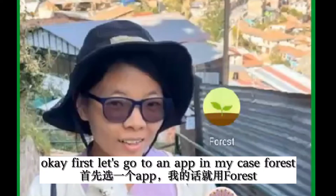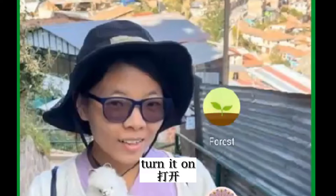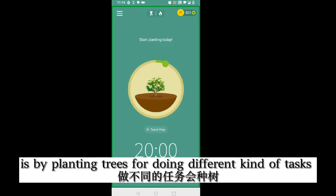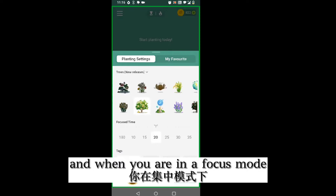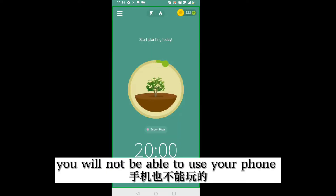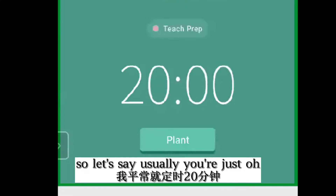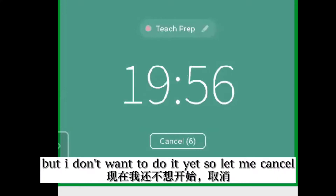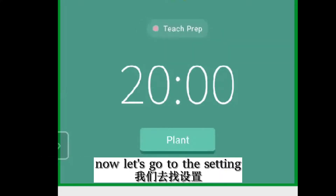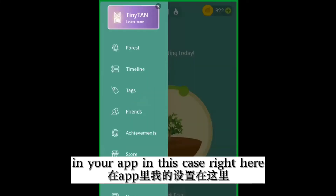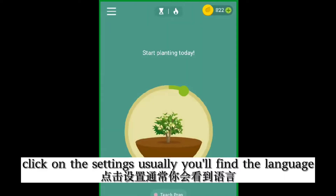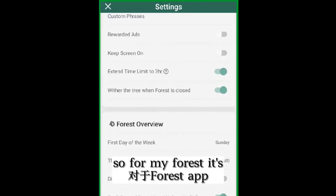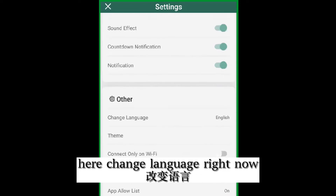Let's see how we can do this. First, let's go to the app — in my case, Forest. Turn it on. Right now it's in English. This app helps you focus by planting trees for doing different kinds of tasks. When you are in focusing mode, you will not be able to use your phone. So let's say you plant something for 20 minutes, but you want to cancel. Now let's go to the settings in your app — right here. Click on the settings and usually you'll find the language option.